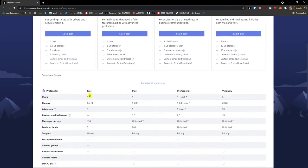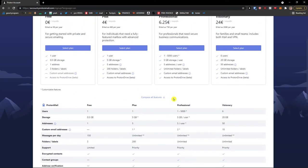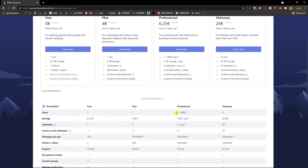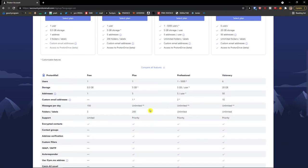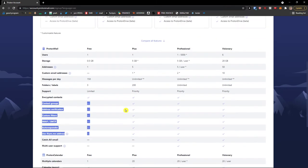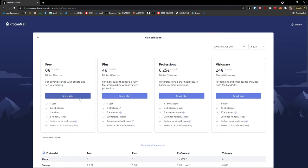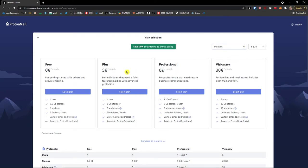Again you're going to choose the plan here. You can also see the comparison between Plus, Professional, and Visionary — how many users each supports. The Professional plan includes contact groups and other features. You can also see custom filters — everything is in Plus. You can also pay monthly, so you can choose Plus for a per-month price. I'm going to choose the free version.